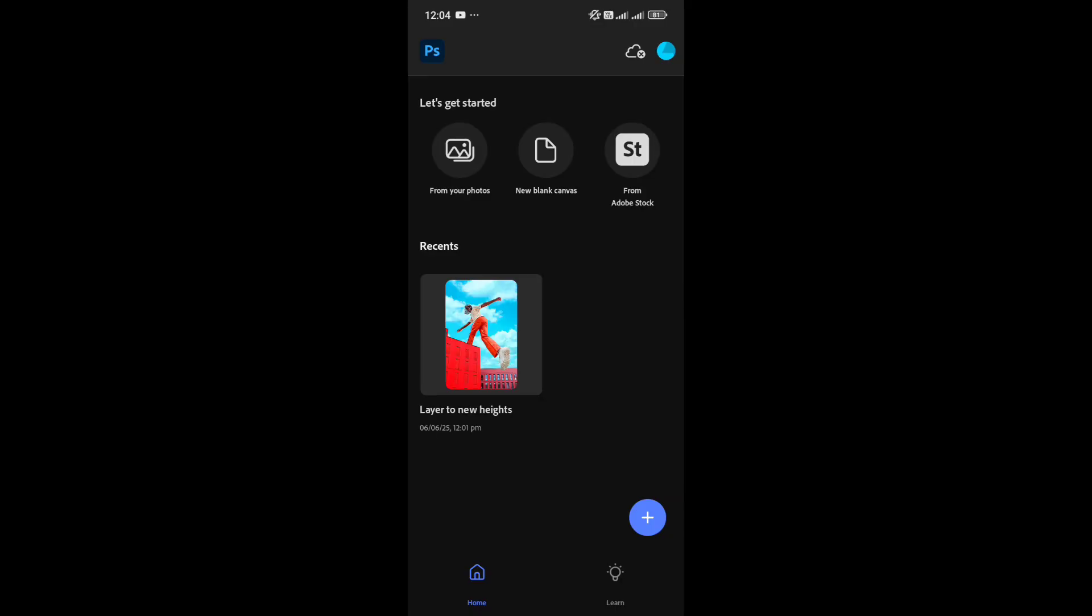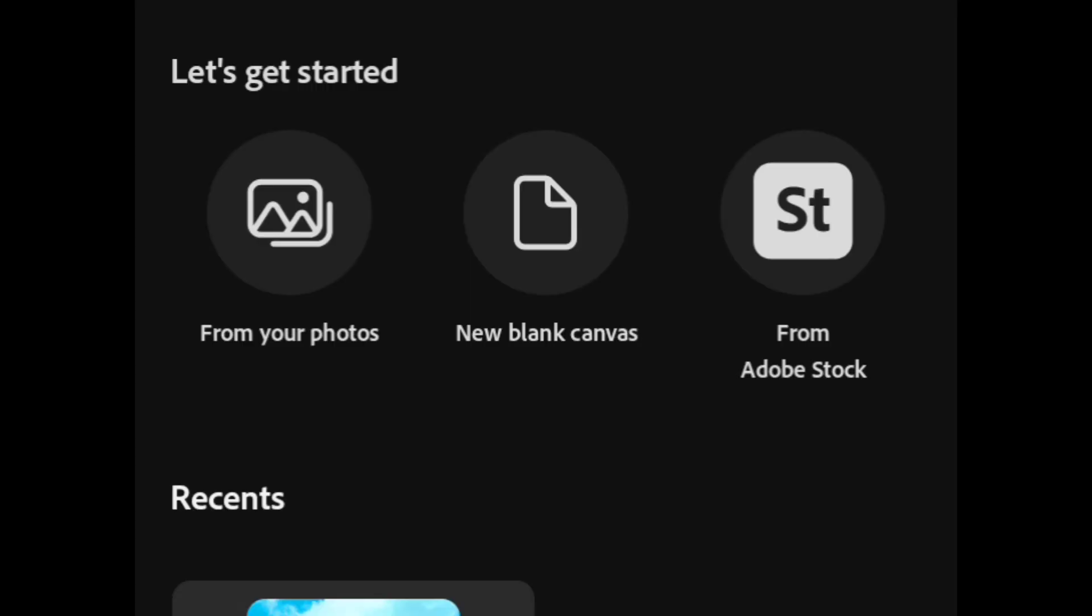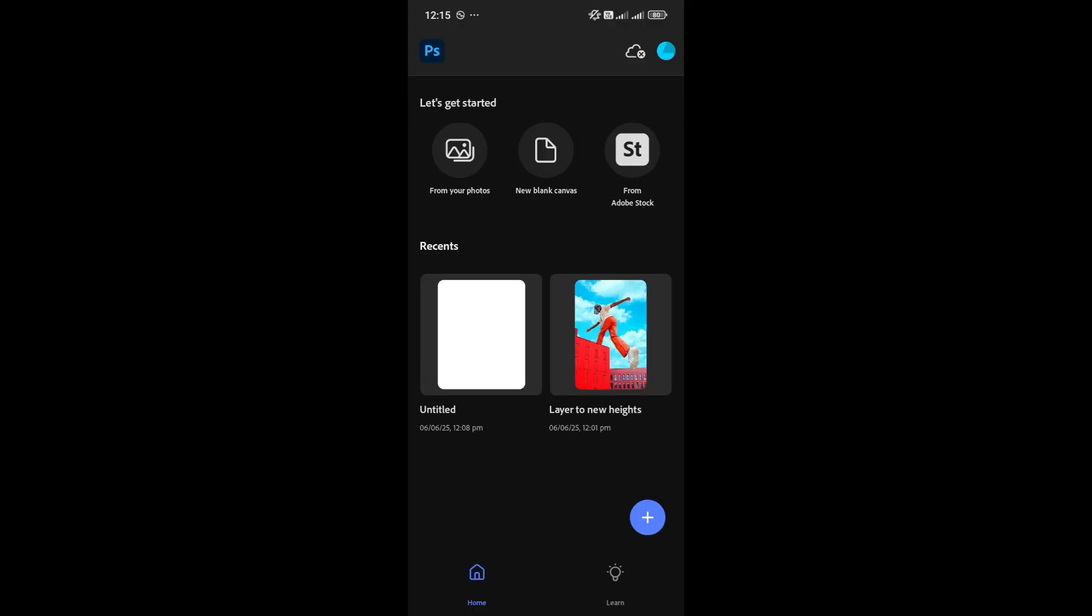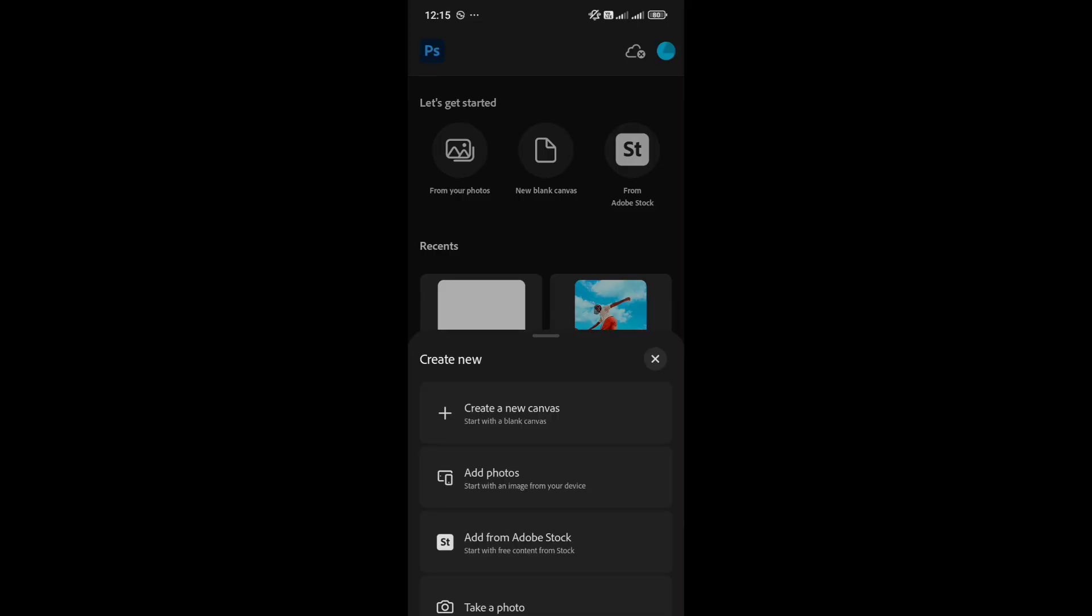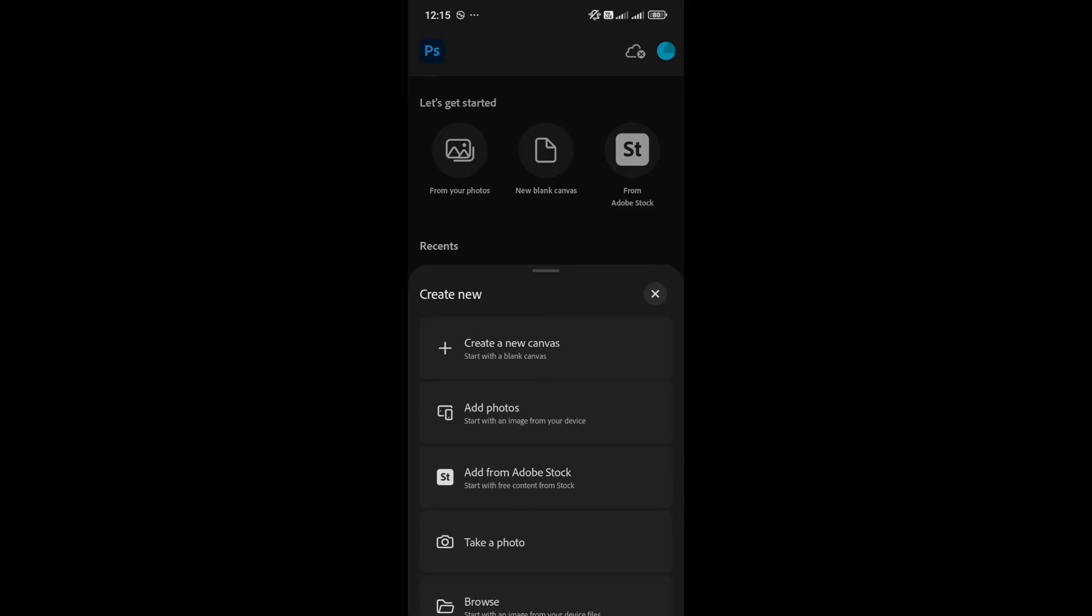Now, for some reason, they've repeated the same options in different places. For example, there's an option to add a photo, either from your gallery or by creating a new canvas. And strangely, those exact options also appear when you click the plus icon.